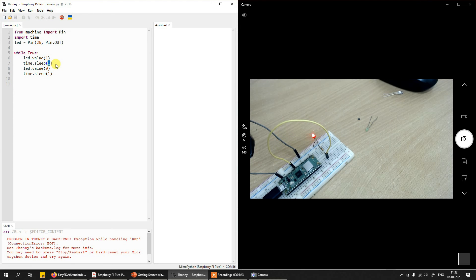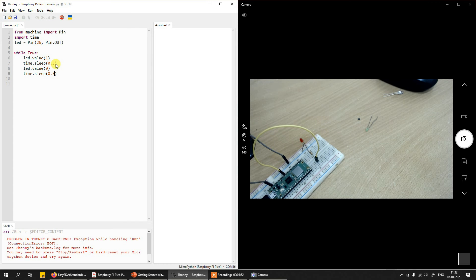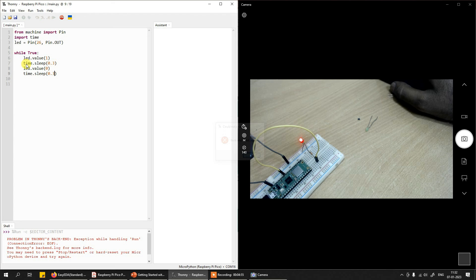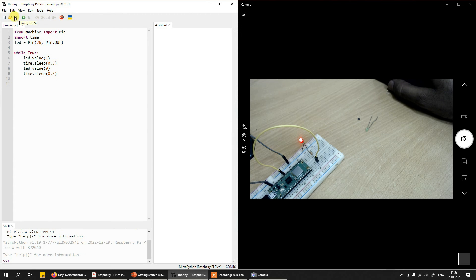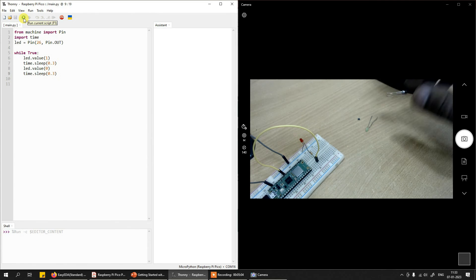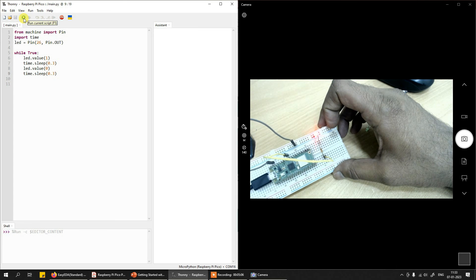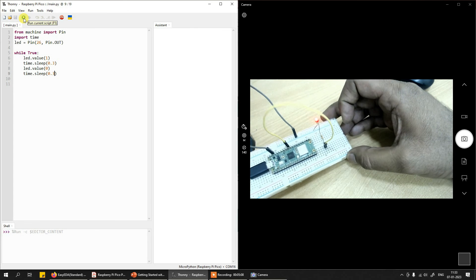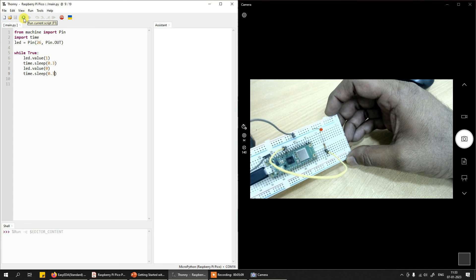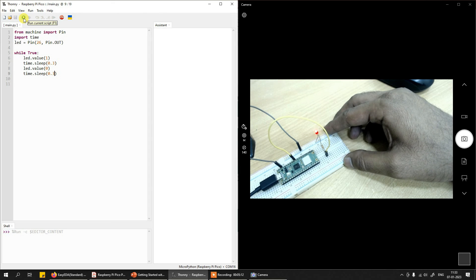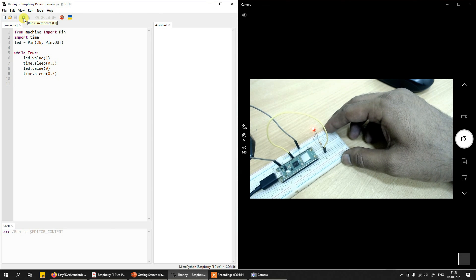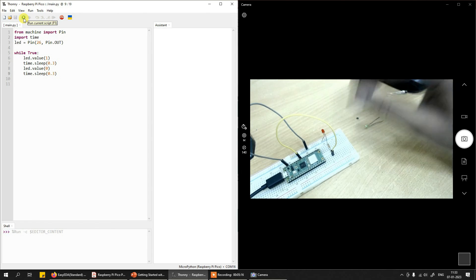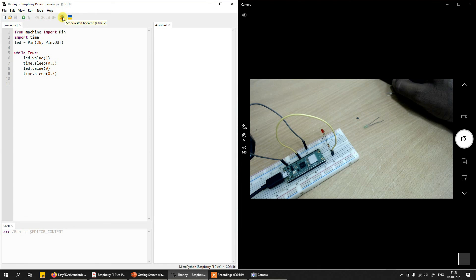So instead of time dot sleep 1, I will make it time dot sleep 0.3 and here 0.3. So save this. The backend is not ready because it was disconnected. Now save it again and run it. See? So this is how you can make any external interfaces and start working with Raspberry Pi Pico.